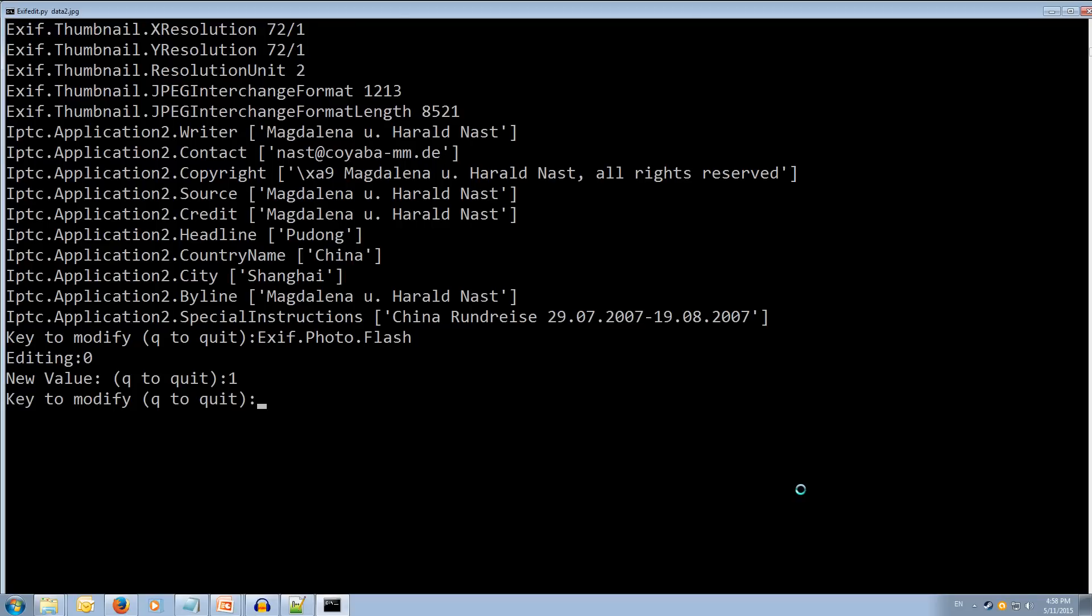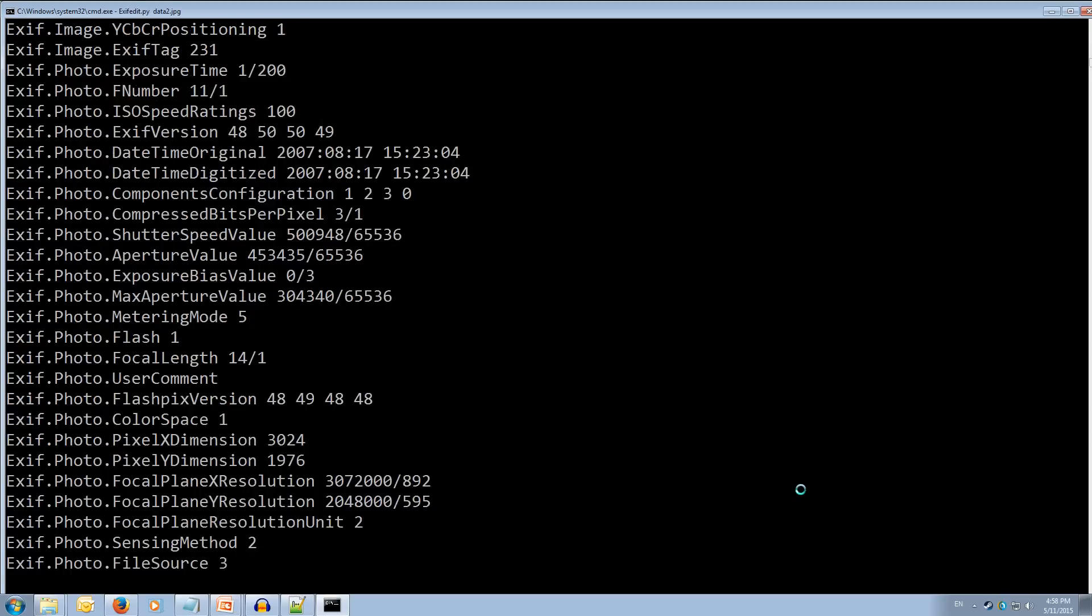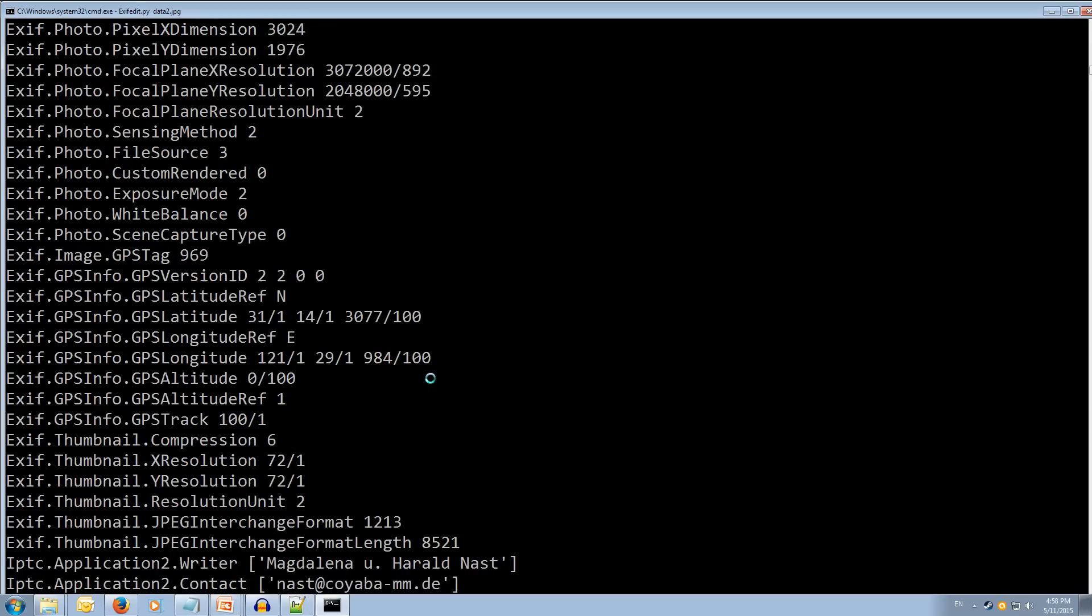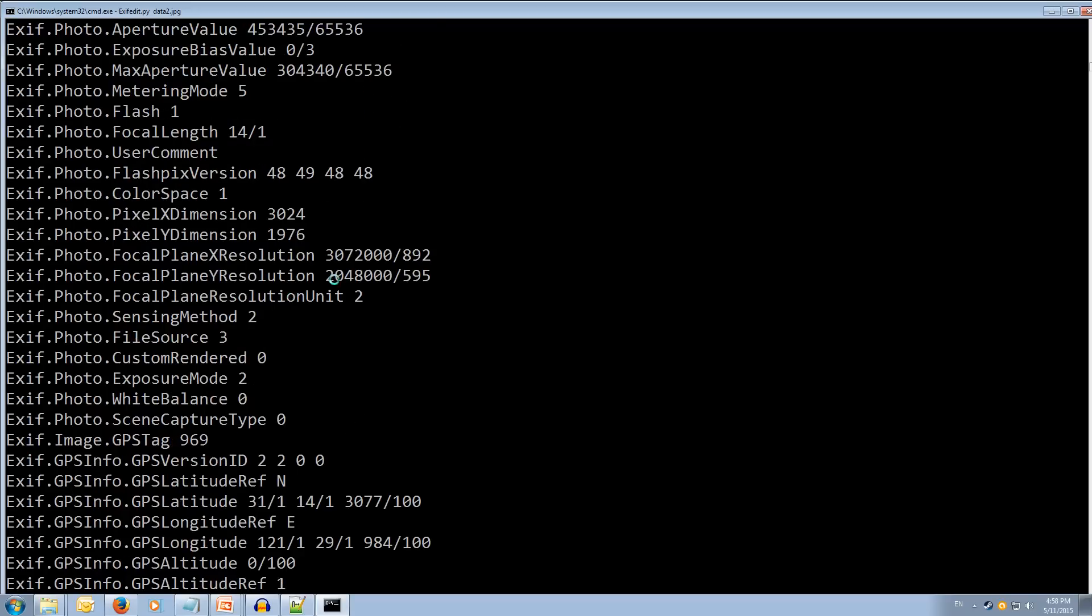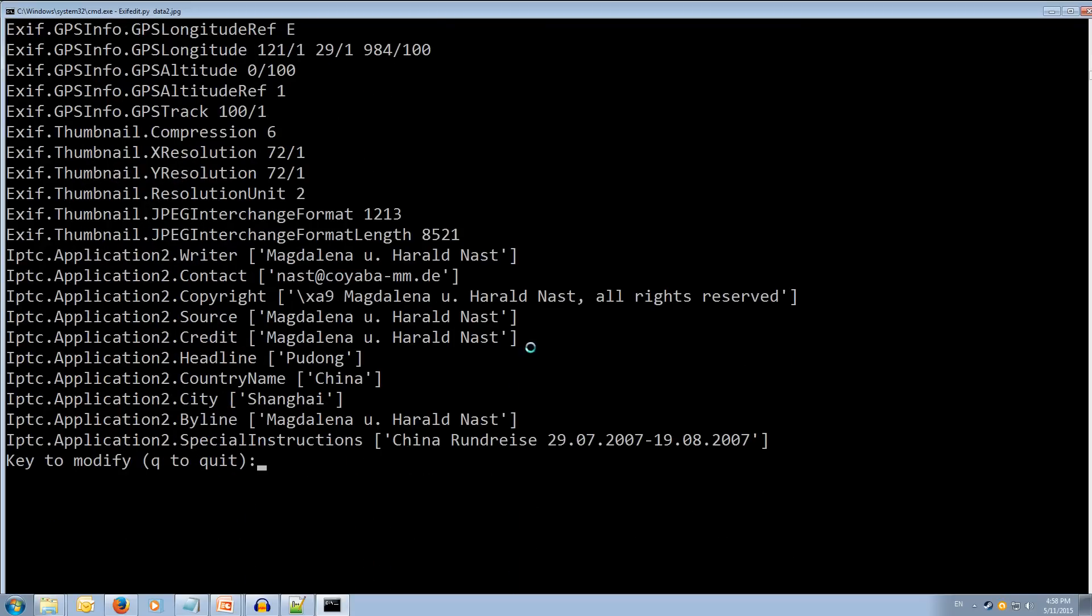Now we can type Q to quit. And we can run it again. This time when we scroll up and have a look you see that now the of flash is one. Cool. So that worked.